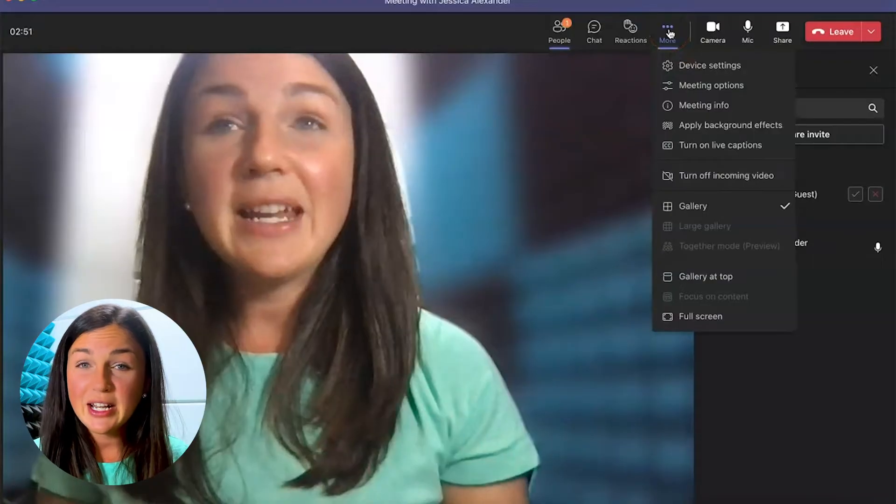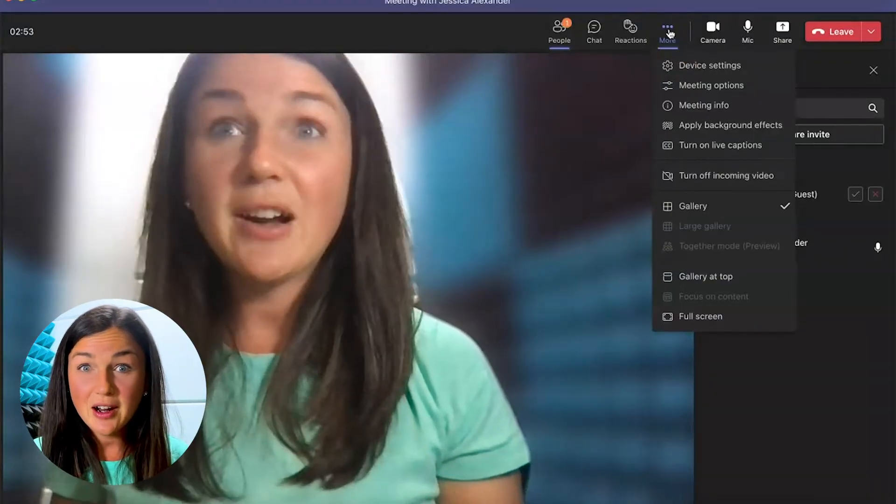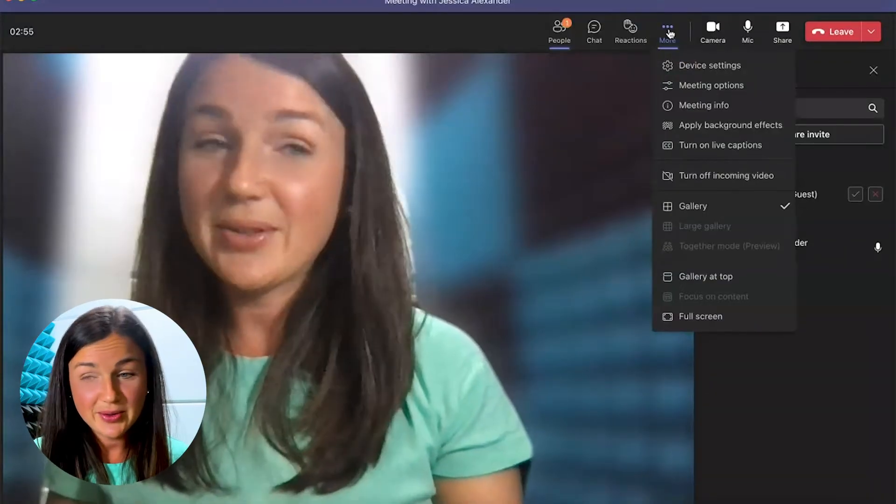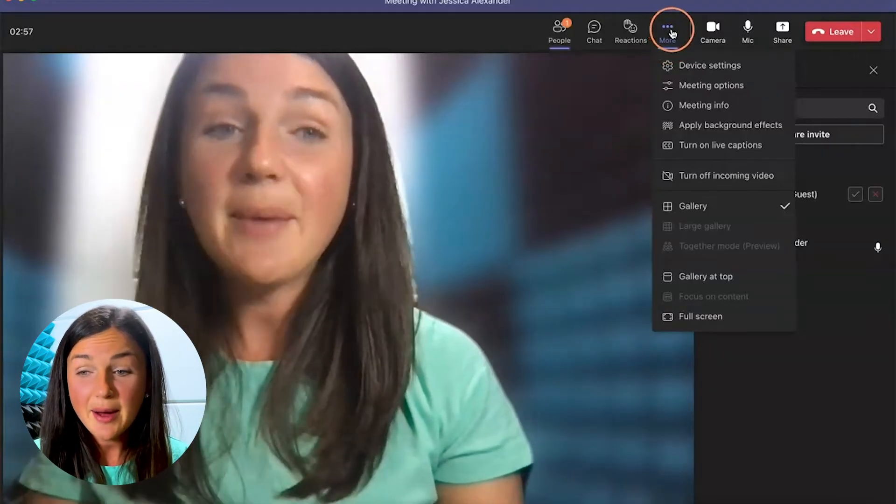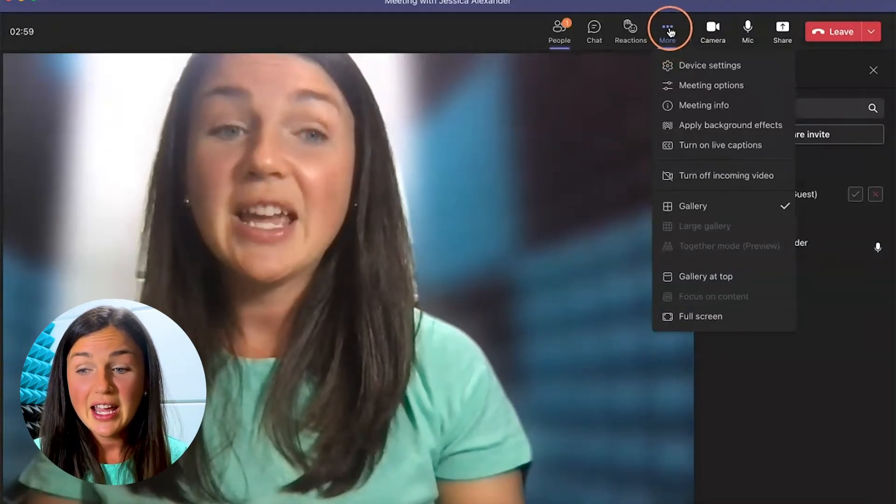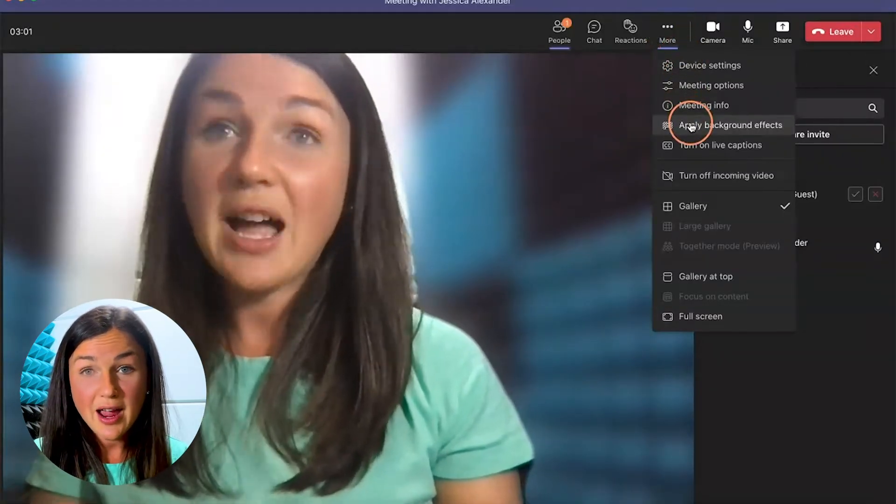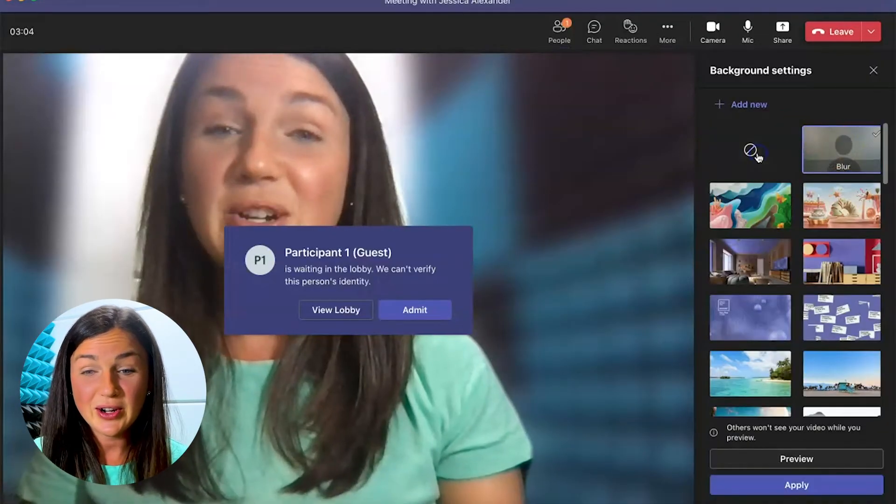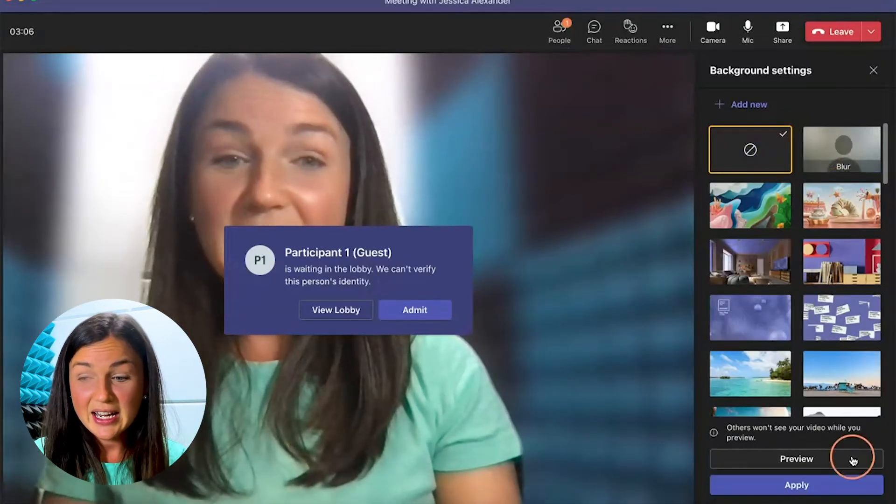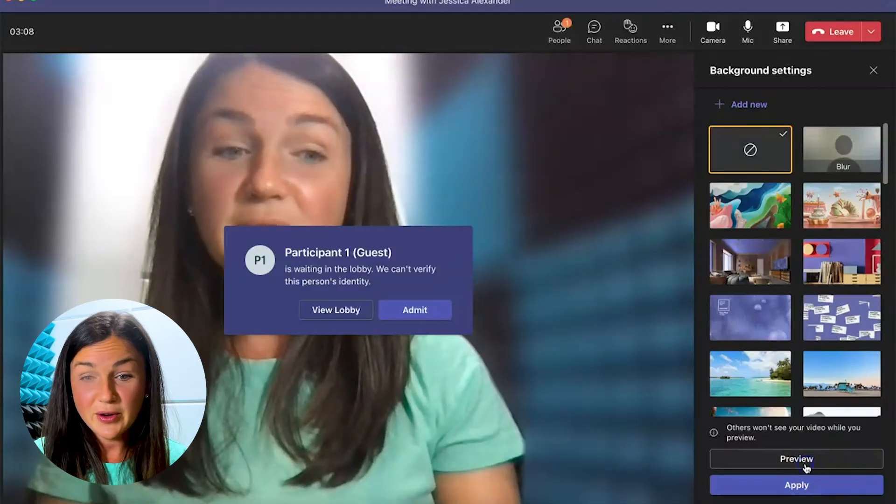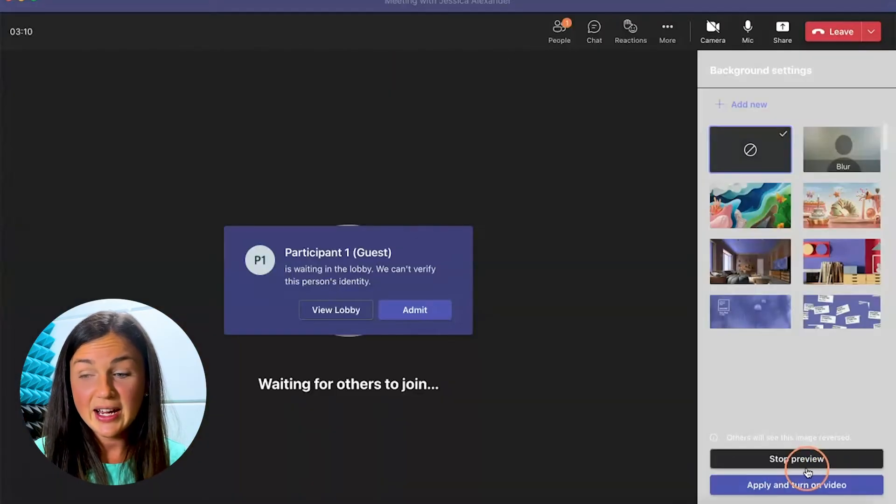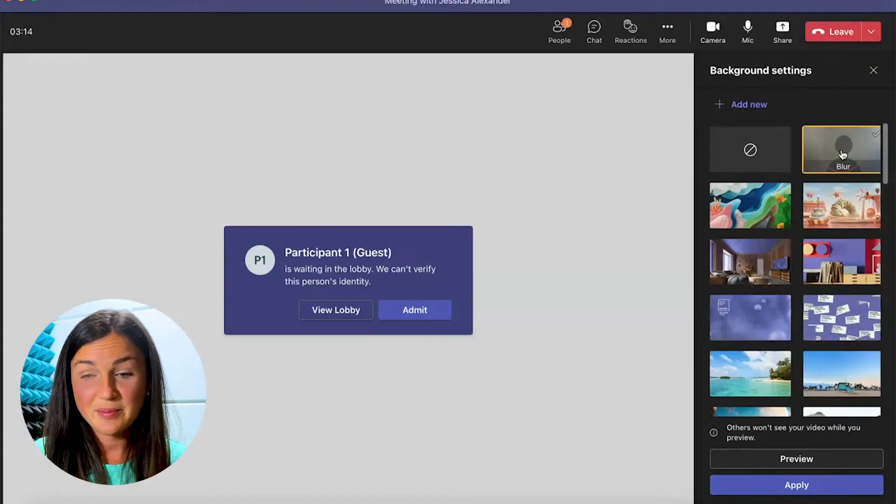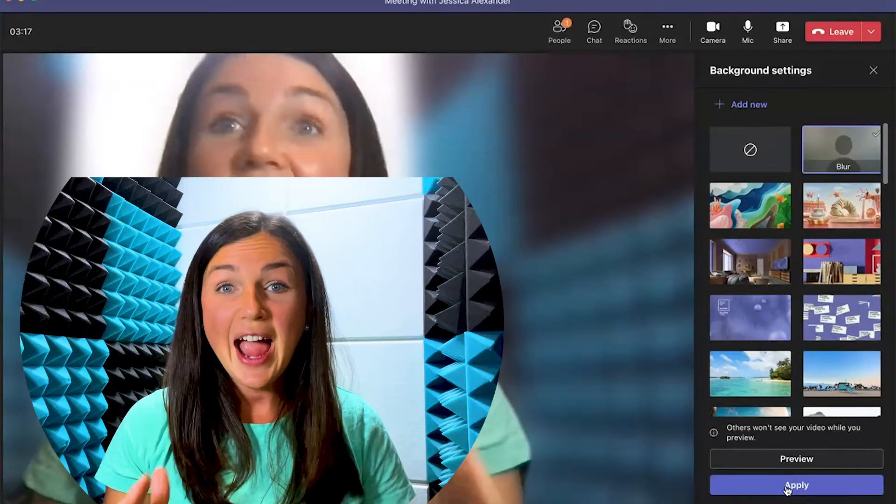If you're in the meeting and you still haven't blurred your background and now you would like to, you can still do so. Click on the more button up at the top where you have the three dots and click on apply background effects. You then will notice you can turn on or off the blur setting. You could preview, make sure that's the one you would like, or apply and turn on video and blur your video.